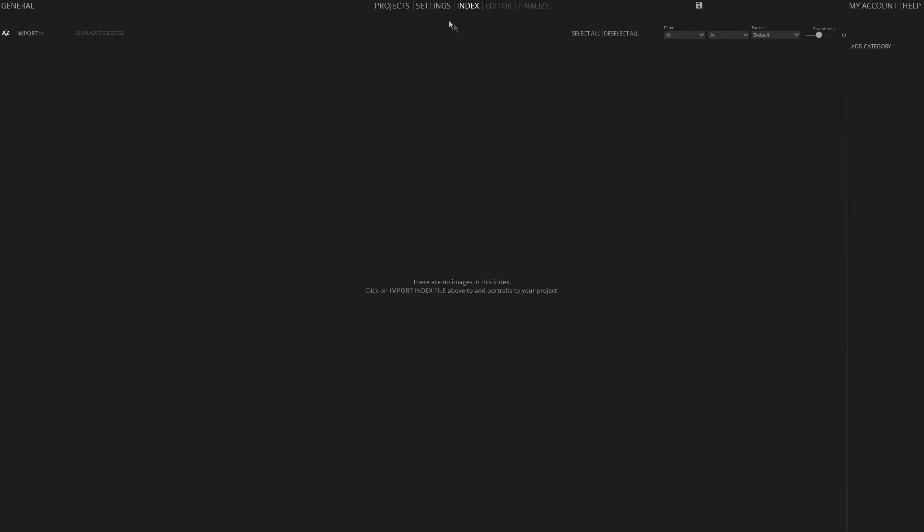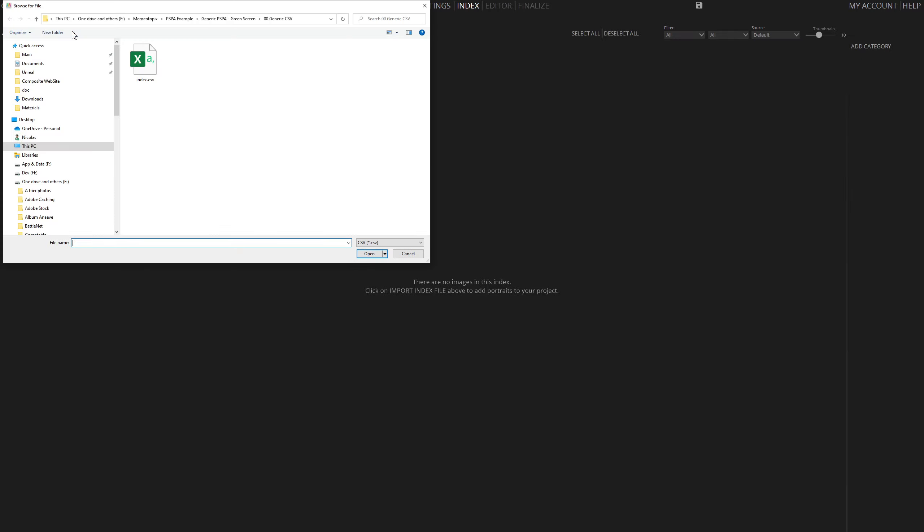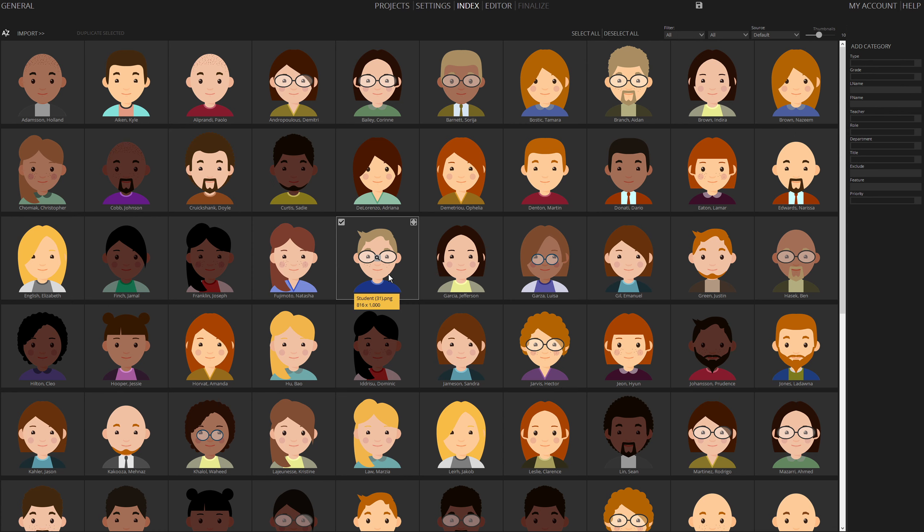To import student photos, click on Import, then choose Import Index File. Select your PSPA index file and click Open. This step will import all student data and their photos.